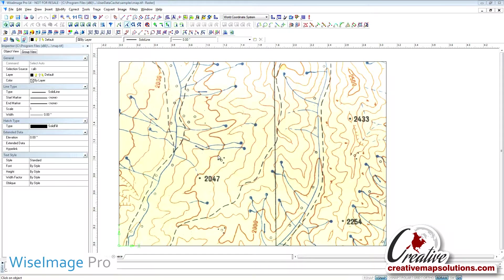For this demo, the source scale of the map was 1 to 24,000 scale, or 1 inch equals 2,000 feet.